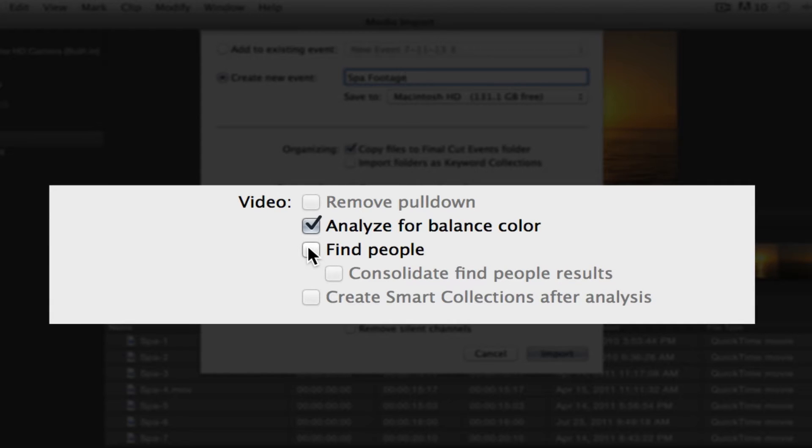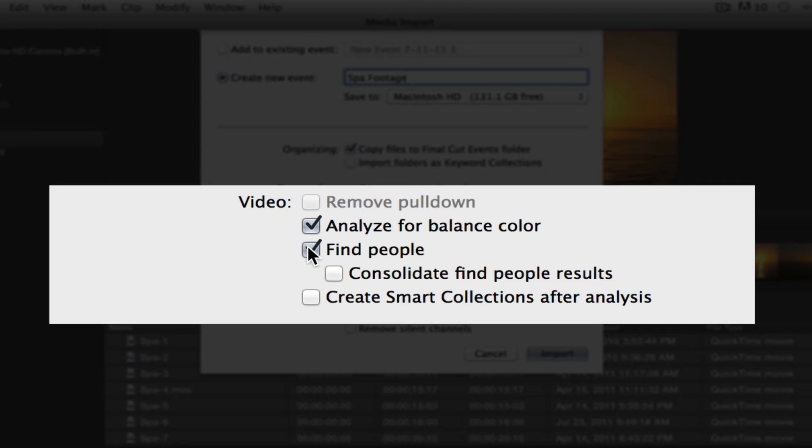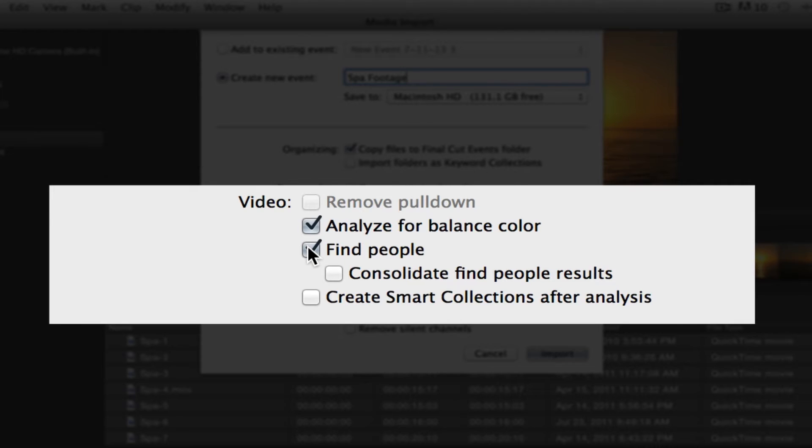Now, if we select the Find People option, what this does is it's going to basically apply keywords to your shots, to your clips, based on what it sees, what Final Cut sees. Basically, it's looking for the number of faces within your clips. It's also going to identify the shot type and framing. So do you have a wide shot? Do you have a close-up? Do you have a medium shot? Do you have one person in your shot? Two people? Is it a group? That's what this is going to do.